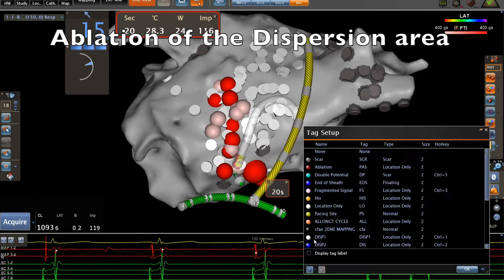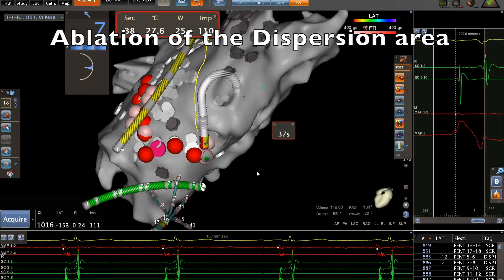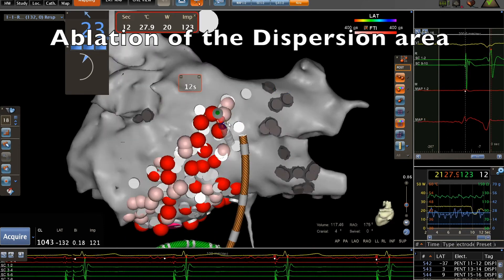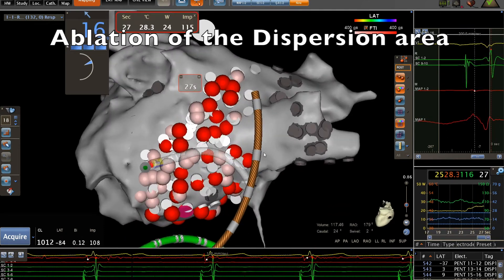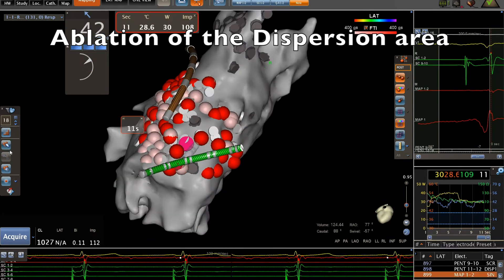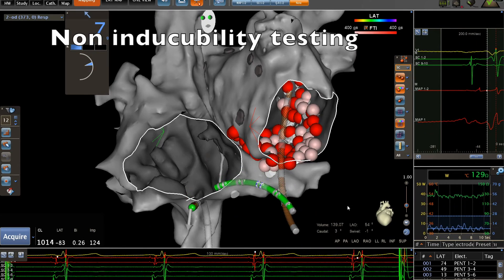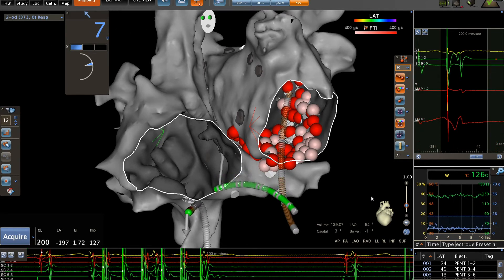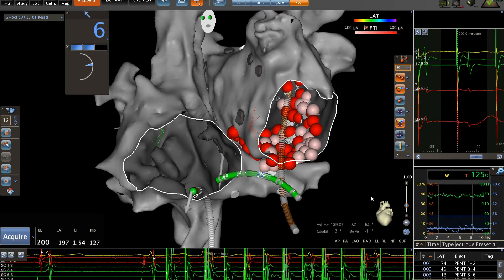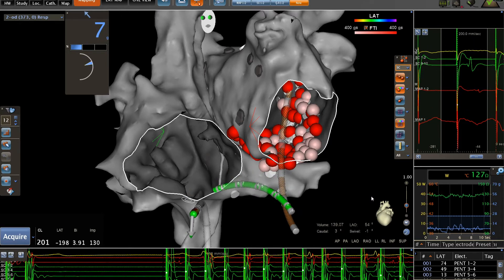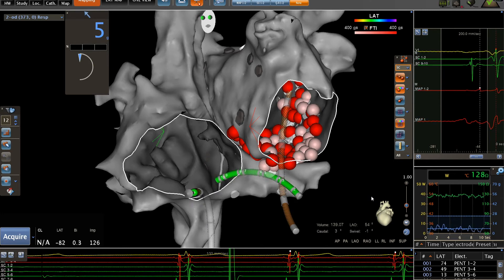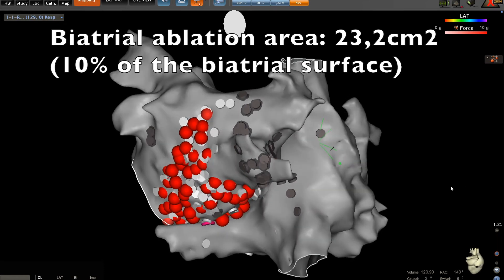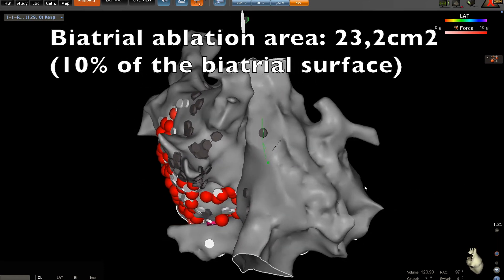Then we continue the ablation of this area. After ablating the whole area, we try to induce AF with rapid atrial pacing. As you can see here, the non-inducibility endpoint was achieved. You can see here the whole bi-atrial ablation area, corresponding to 10% of the bi-atrial surface.